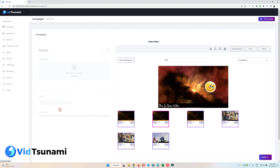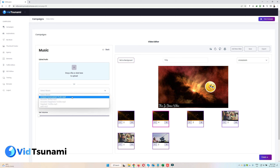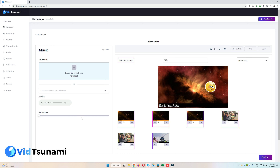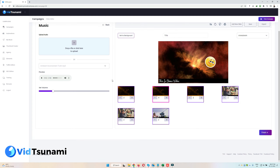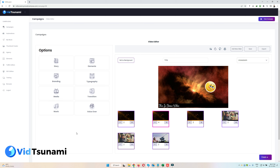Now let's see about Music. This feature allows you to add background music to your video. You can either drag and drop your own MP3 file or select from the built-in music tracks here, and you can set the volume. Once set, it will automatically be applied — nothing else needs to be done.